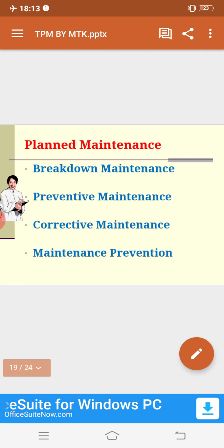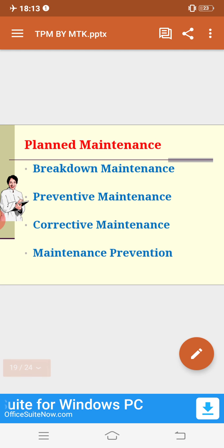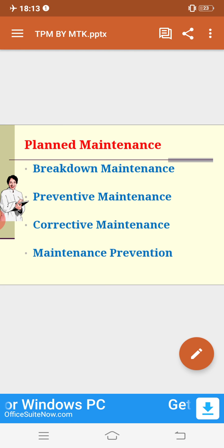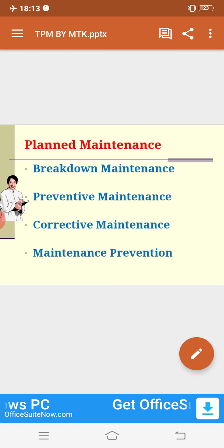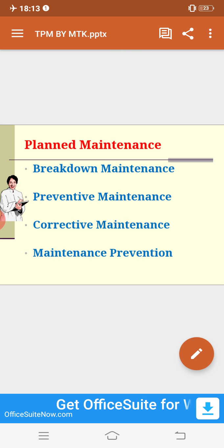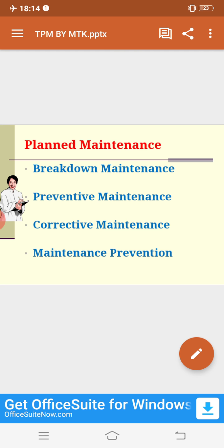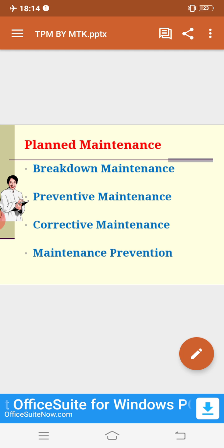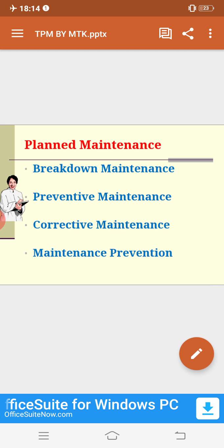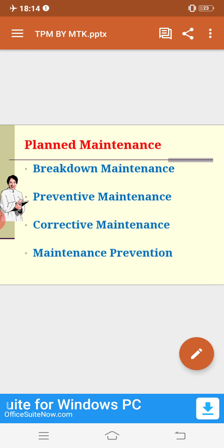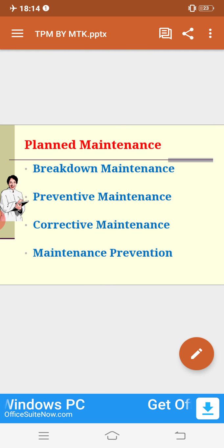The fourth pillar is planned maintenance. In the types of maintenance lecture, I discussed the four types: breakdown maintenance, preventive maintenance, corrective maintenance, and maintenance prevention. You can refer to my earlier lecture on types of maintenance to understand planned maintenance better.